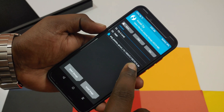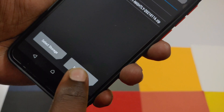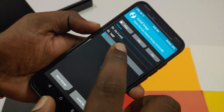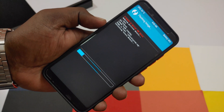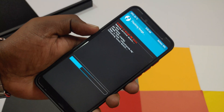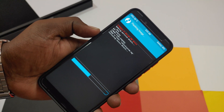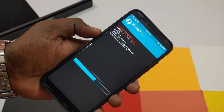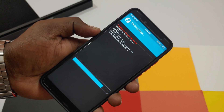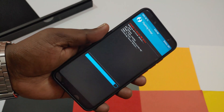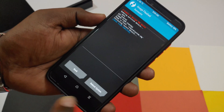After rebooting into recovery, click Install and then select the Install Image option in the bottom right. Select the GSI image file that you moved to internal storage, then select the System Image partition and swipe to flash. Once flashing is complete, simply select the Reboot System option.